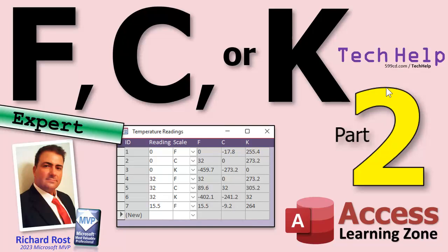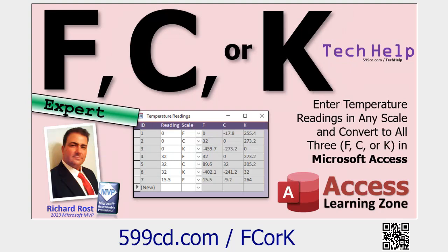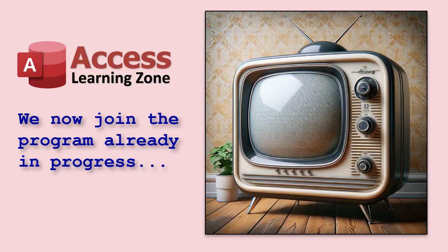This of course is part two, so what does that mean? Well, if you haven't watched part one yet, go watch this first and then come back. There's a link, there's a little QR code thingy. I'll wait for you. We now join the program already in progress.